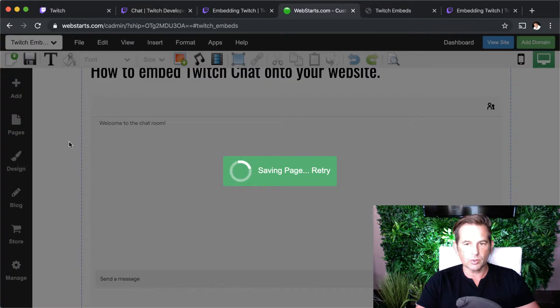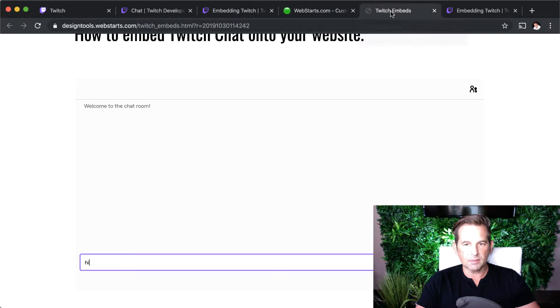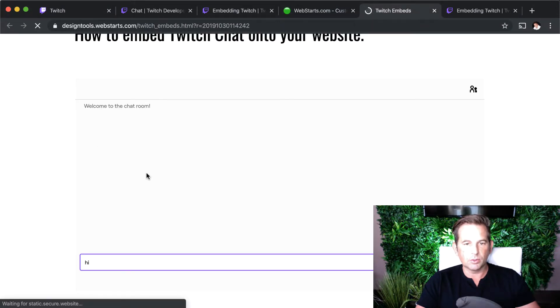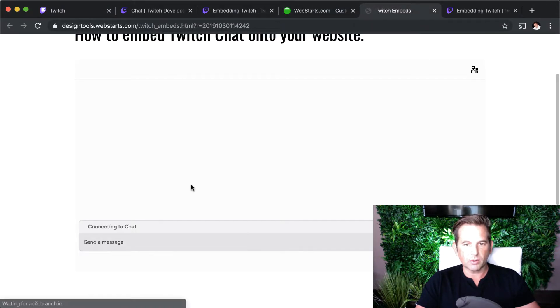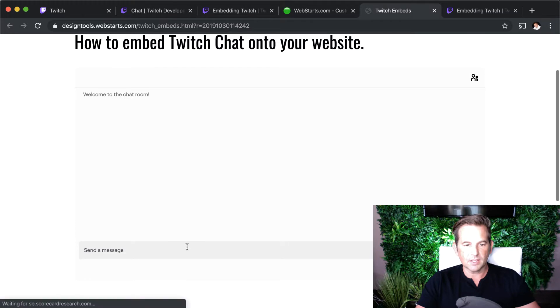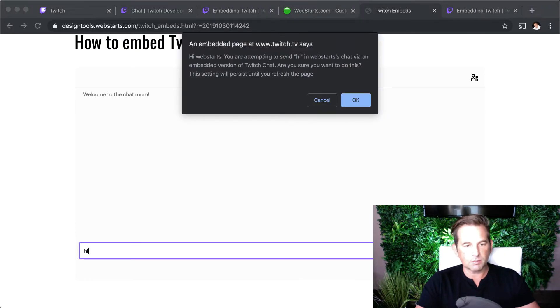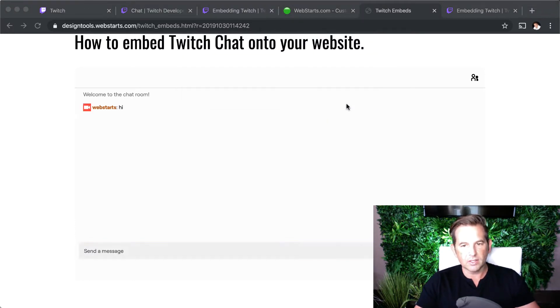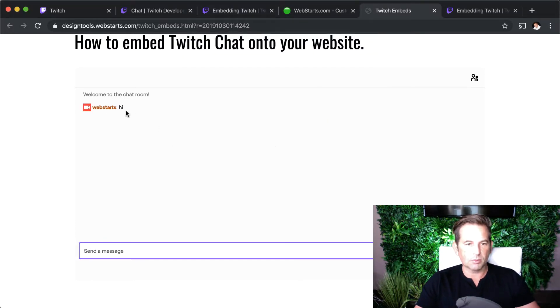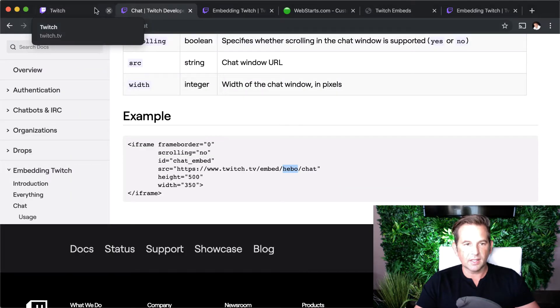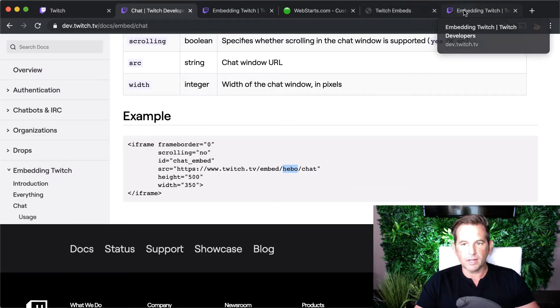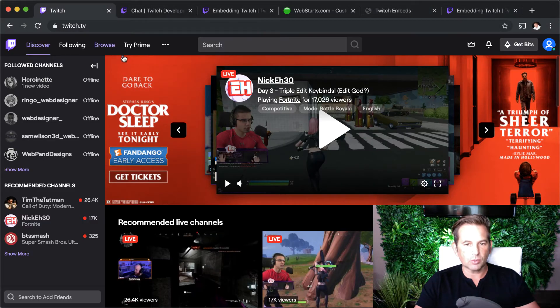I then save the changes that I made to my website, and then I can view those just by going to that page. Now since I'm logged in, I should be able to have a chat session with myself. So here I am, WebStart, saying hi, and moving back over to my Twitch login.